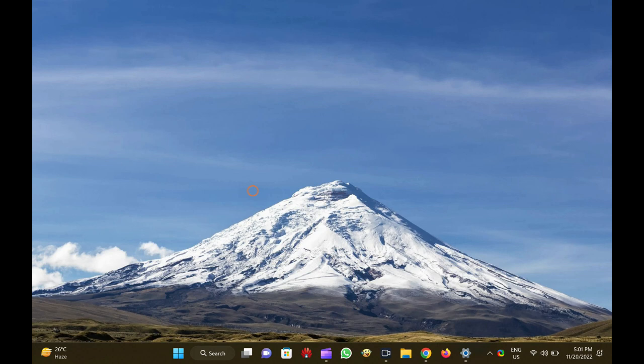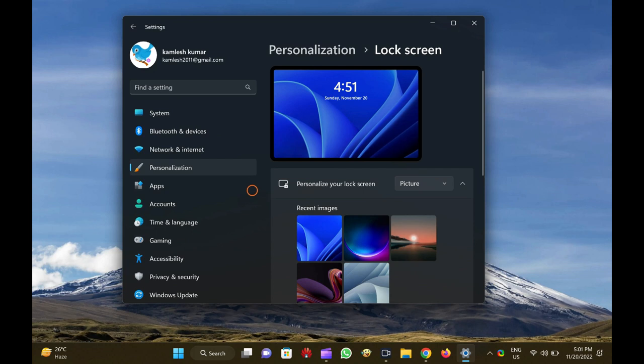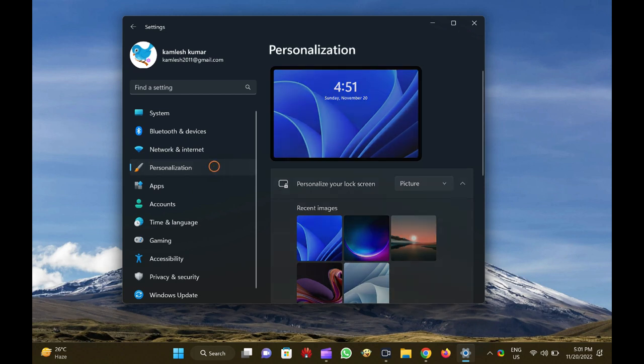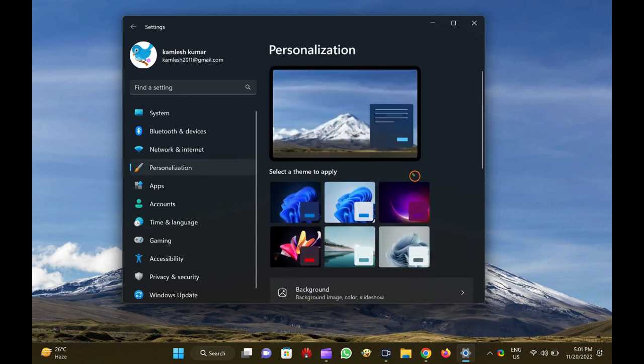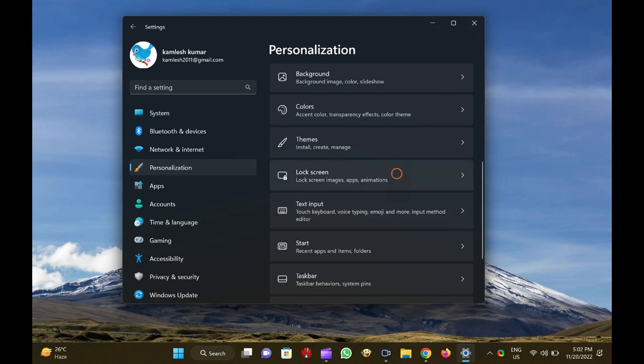How to change login screen and lock screen background in Windows 11? To change login screen and lock screen background, first, open the settings app by pressing Windows plus I keys simultaneously from the keyboard. Once the settings app is opened, click on the personalization category from the left side pane. On the right side pane, scroll down and then click on the lock screen tab.